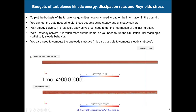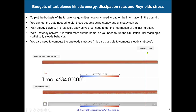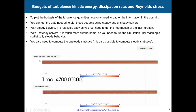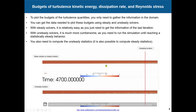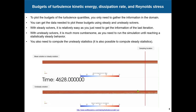Just to remind you, this is putting a line or probes, and along these probes or lines you need to gather the information. Here we have a mean solution and an unsteady solution. The mean solution is the average of the unsteady one. In this line or probes, you are sampling everything that is passing there to use for all these plots and budget projections.